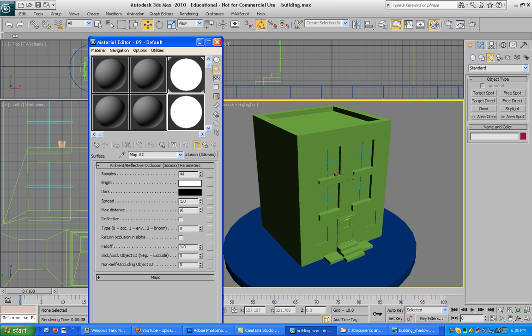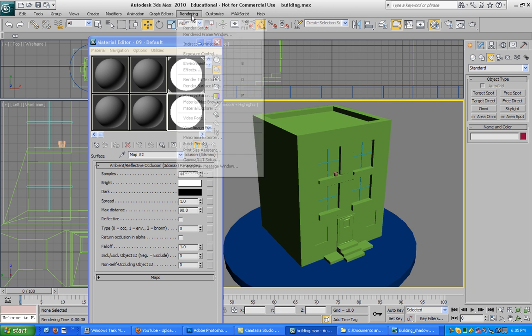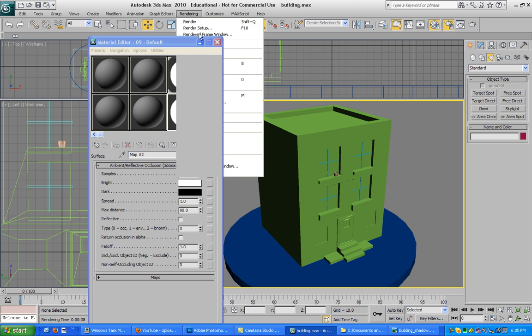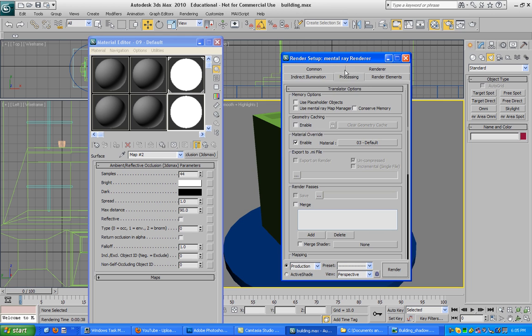Once we got that done, go to your Renderer Setup again and go to Processing. I already have mine enabled, but it should look like this. Click on Material Override and enable it.